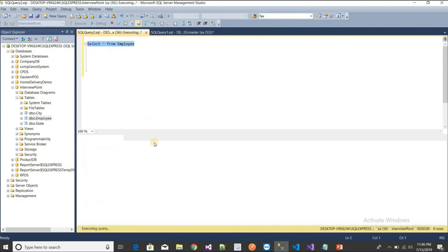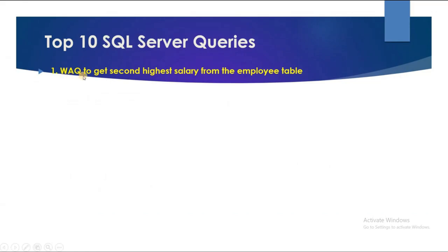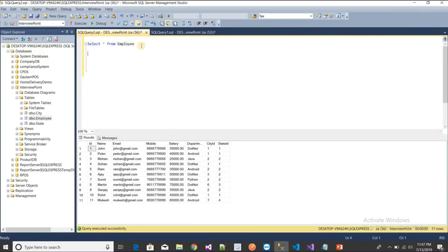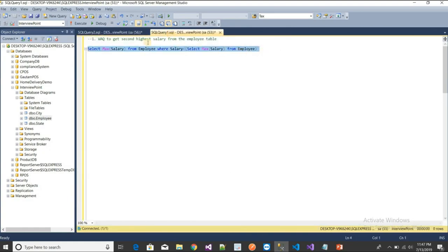The first query is: write a query to get the second highest salary from the employee table. I'll select the data — you can see the salary column. The highest salary is 80,000, and I want the second highest, which is 75,000.